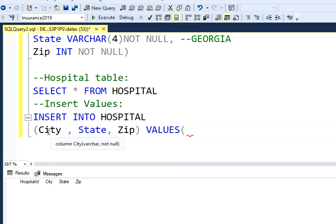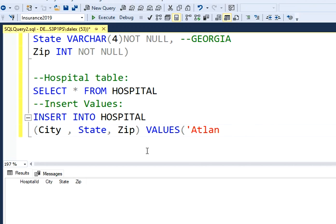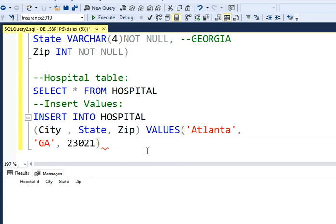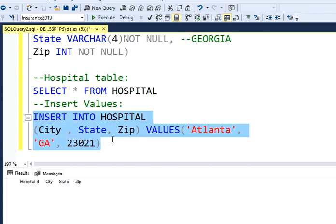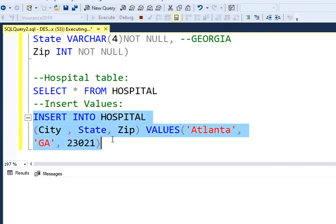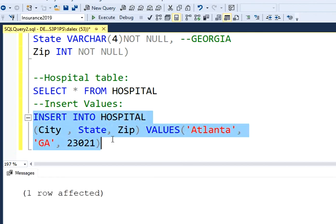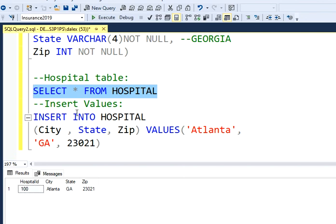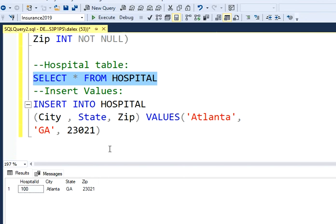This is the first value, second value, and third value city. Let's say it's going to be Atlanta, comma, my state is going to be Georgia, and my third value, let's just make this up, 23021. And then I'm going to close that. So if I run this query and if I check what's going on on the table, I'll have my first value here. That's perfect.